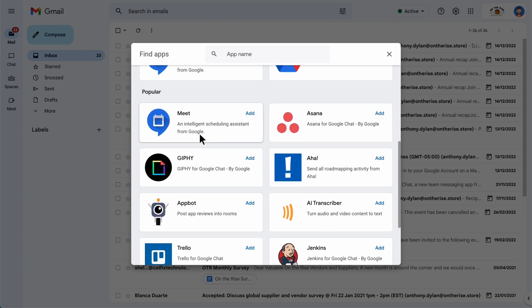Please note that if your workspace admin doesn't let you use an app, you might still see it in the list of apps, but you won't be able to install it.